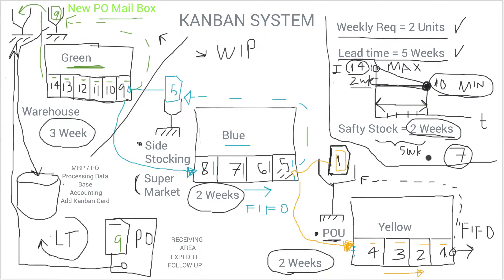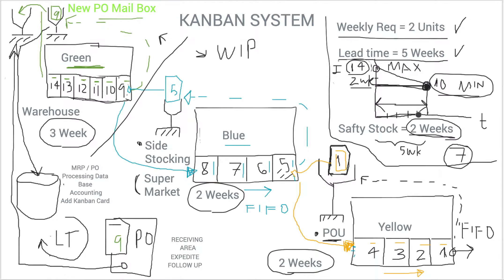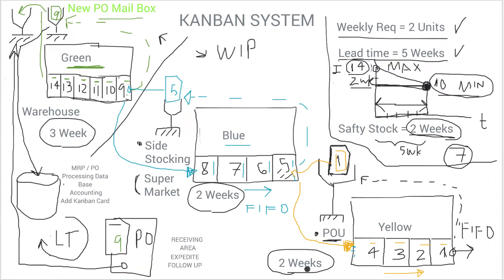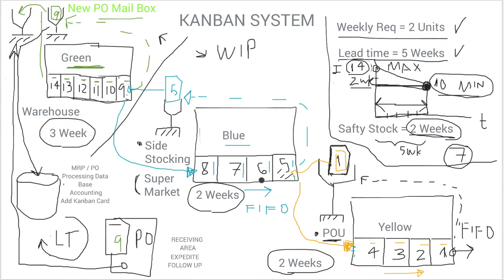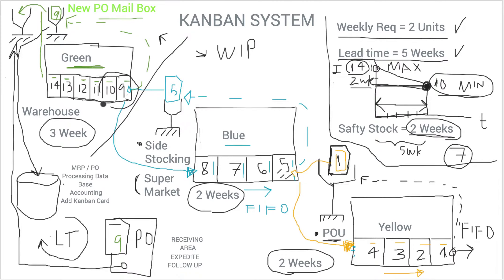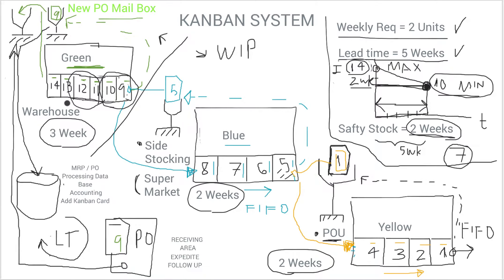You notice the planning horizon that we use is five weeks of the lead time plus two is the seven weeks that you need to have in total. So one to four in point of use, five to eight in side stocking, and then the three weeks right here are in the warehouse.